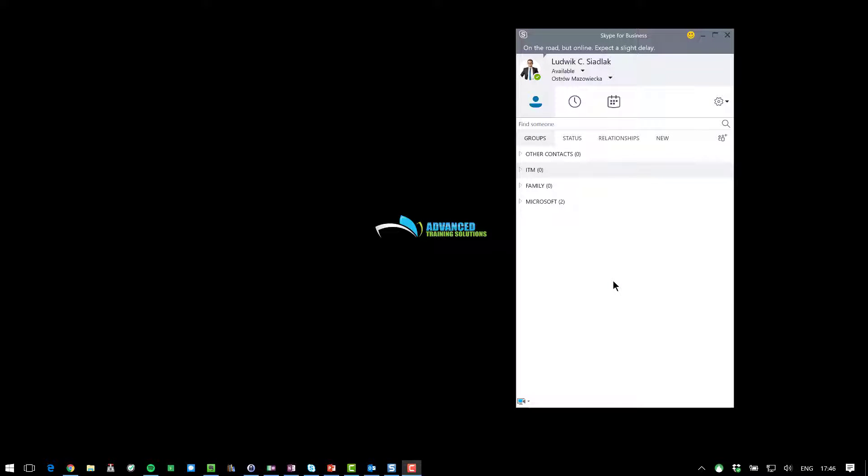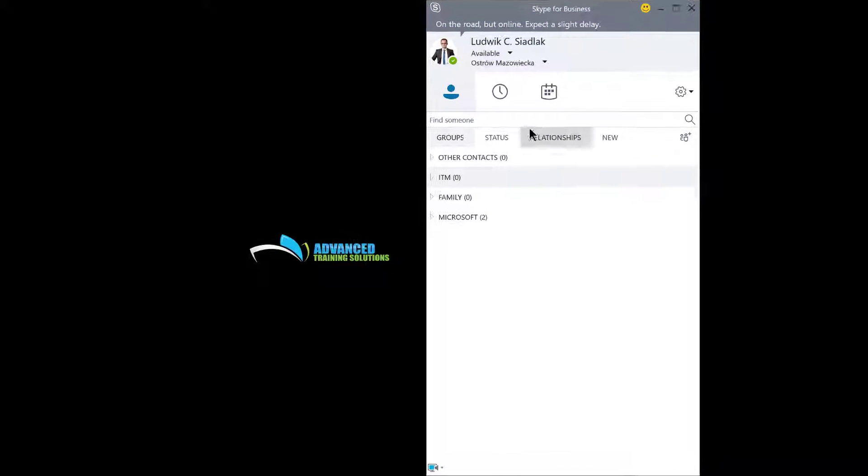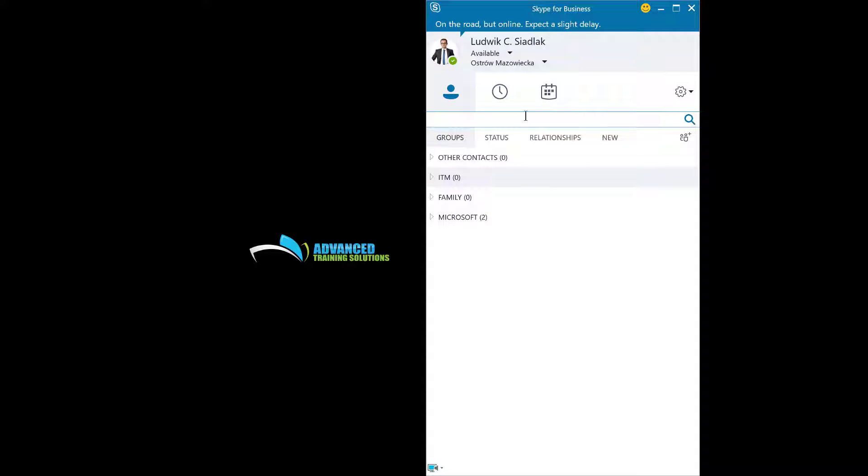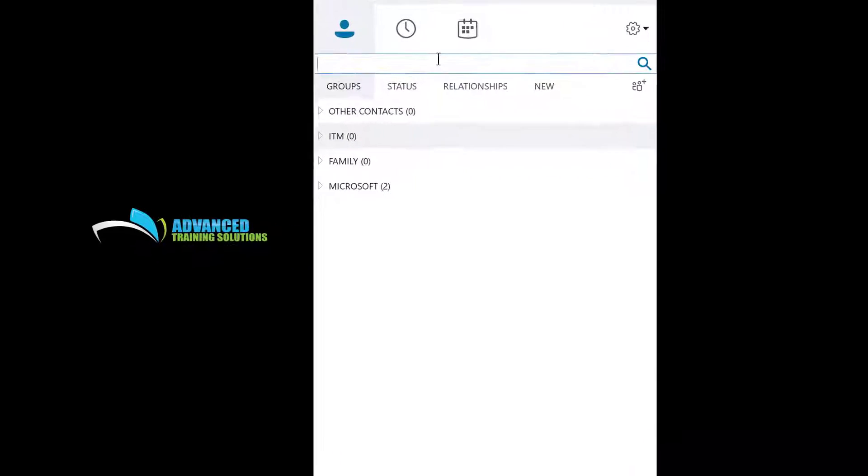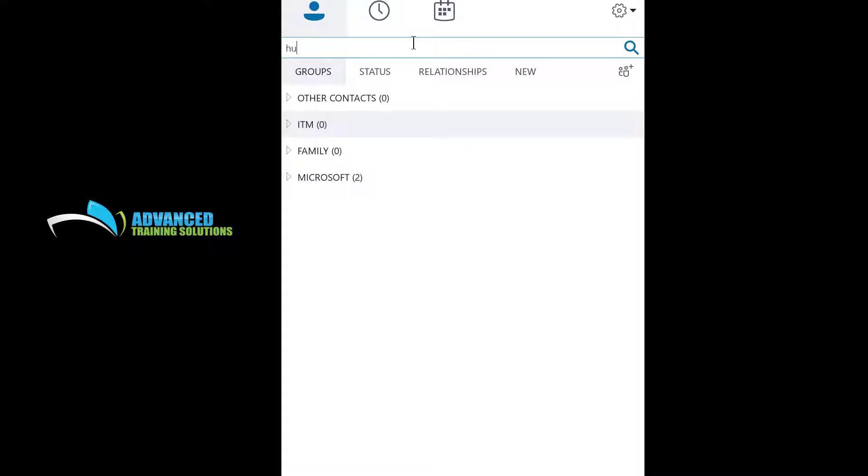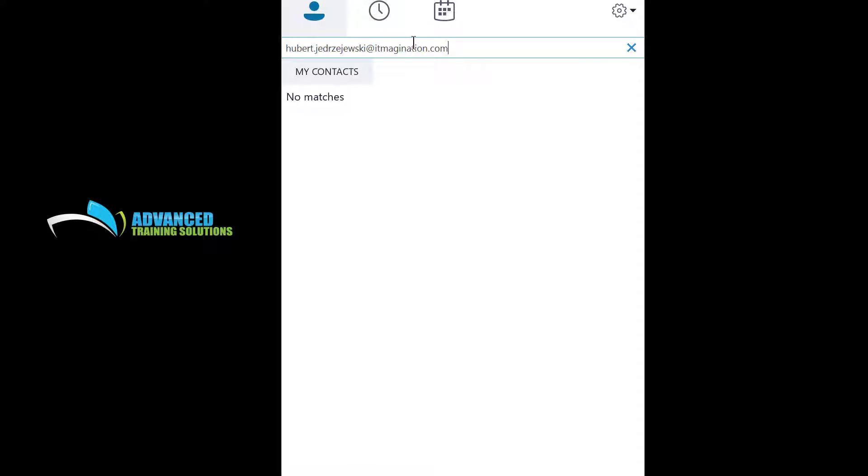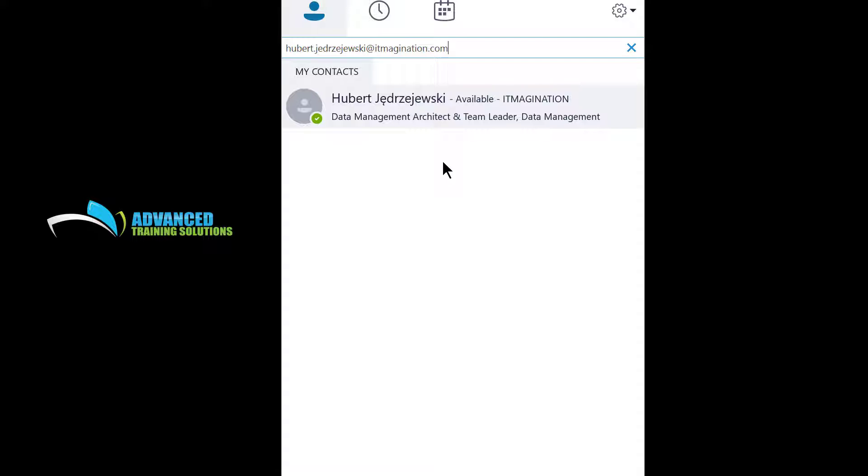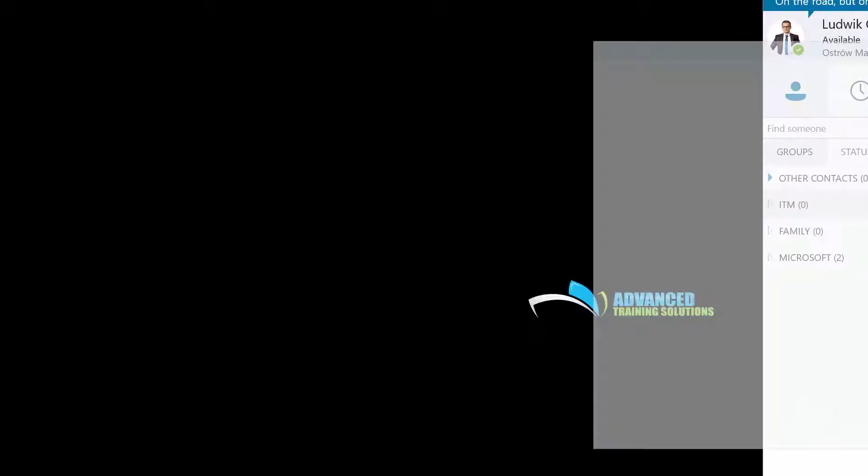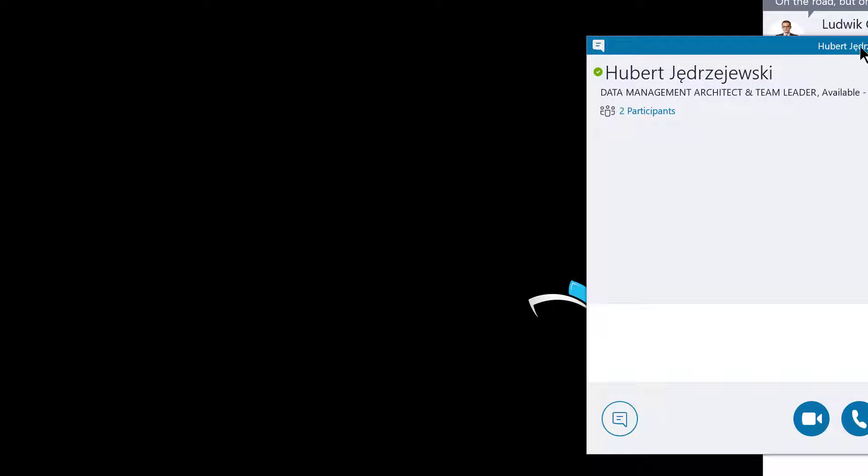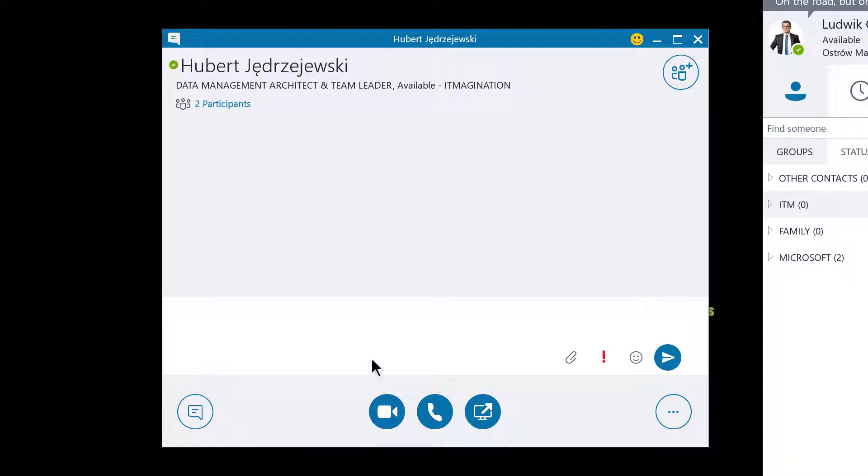Okay, so let's find out whether I can reach for Skype for Business users from other companies. I'm going to add a friend of mine from ITimagination. His name is Hubert. Hubert Andrzejewski at ITimagination.com. As you can see, he's a data management architect and team leader from data management division at ITimagination. I'm going to reach for him.